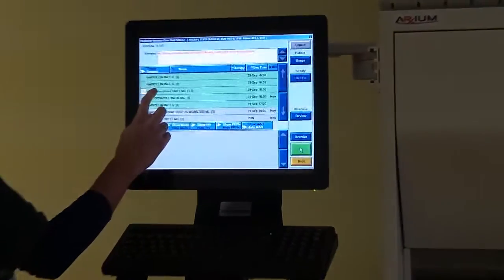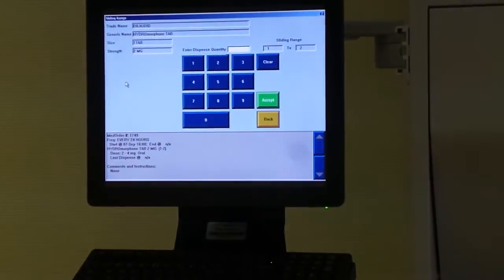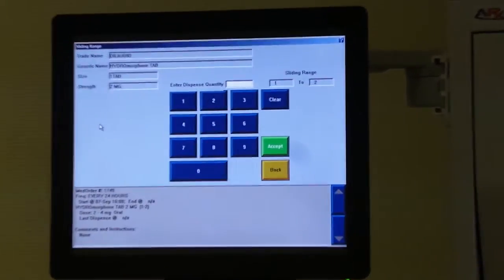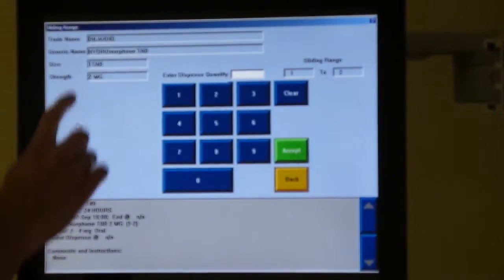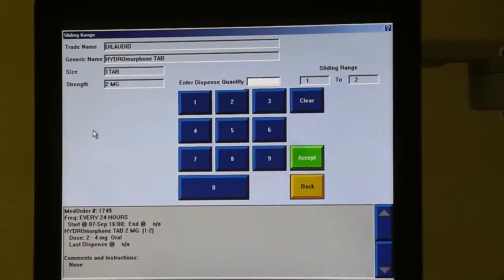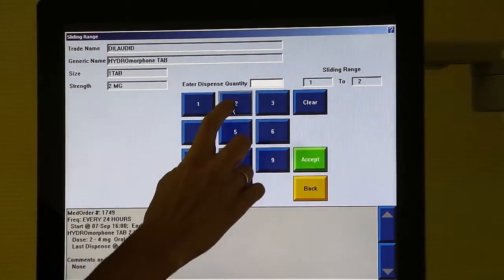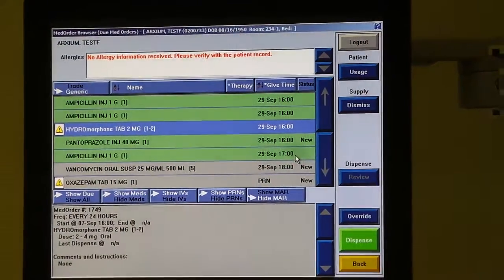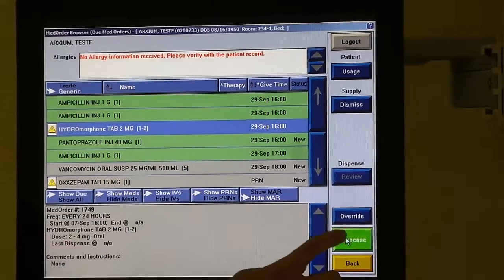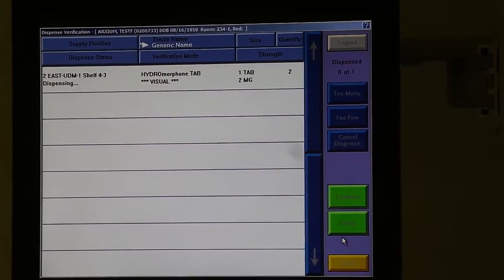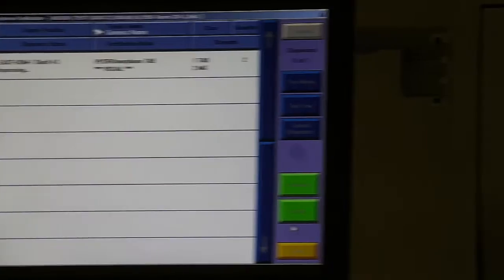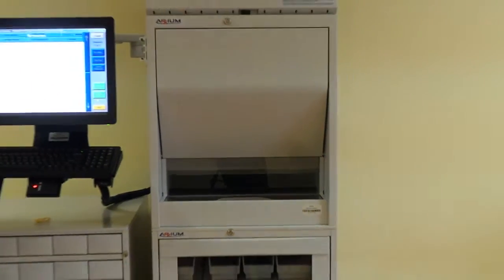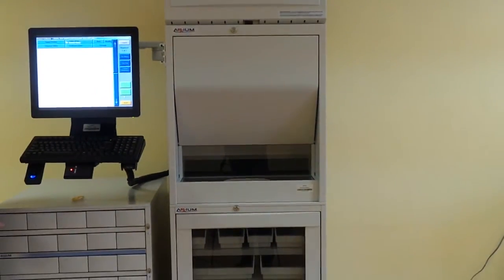I'm going to dispense two hydromorphones to this patient, as the order is for two to four milligrams. The medication now dropped from the unit dose module.